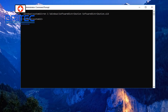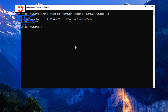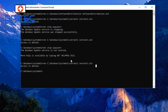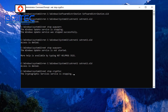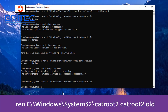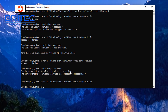Next, rename the CatRoot2 folder, which is in your System32 directory. The paths will be in the video description so you can copy and paste them. Rename it to 'catroot2.old'. If you get 'Access Denied', it means the services have restarted — go back and stop those services again using the net stop commands. Once they're stopped, the rename command should go through successfully.